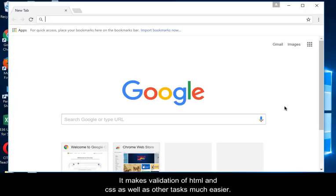It makes validation of HTML and CSS, as well as other tasks, much easier.